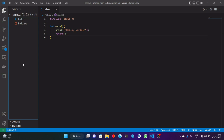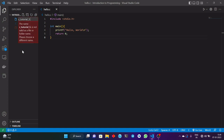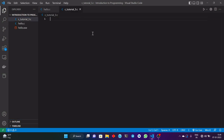Now I am going to create a file in which I will write all my C code. I am giving it a name ctutorial3.c, where .c is the extension of the C source code file.